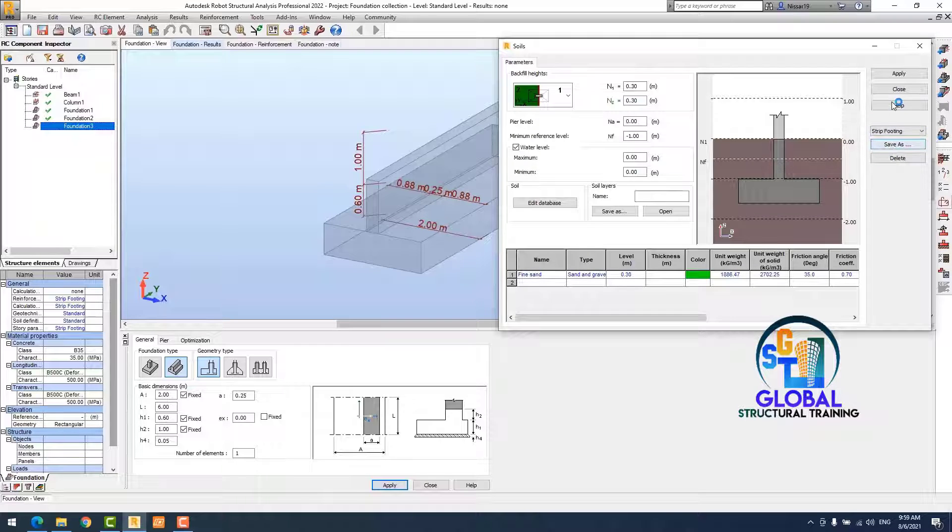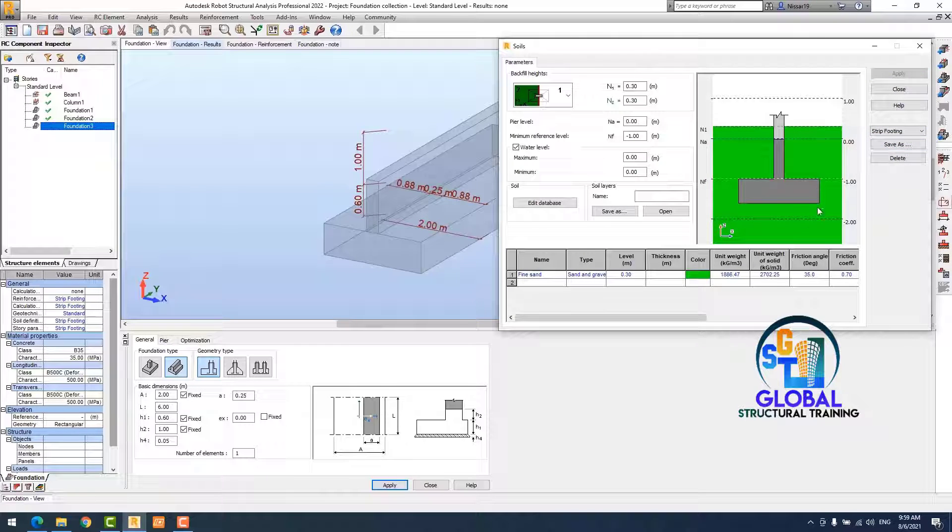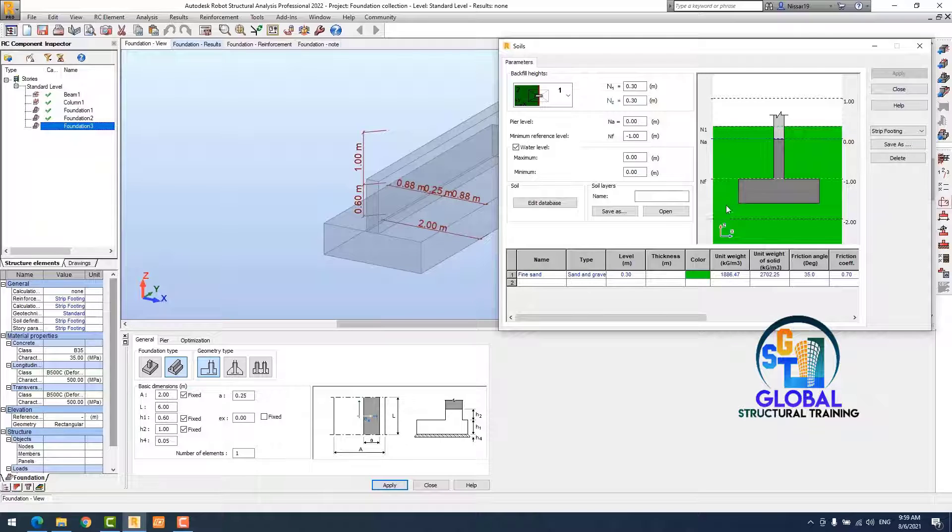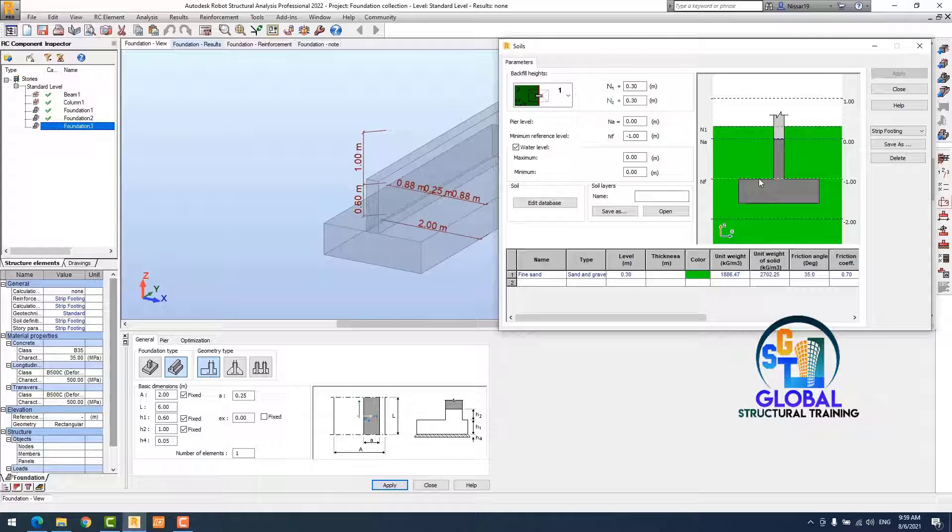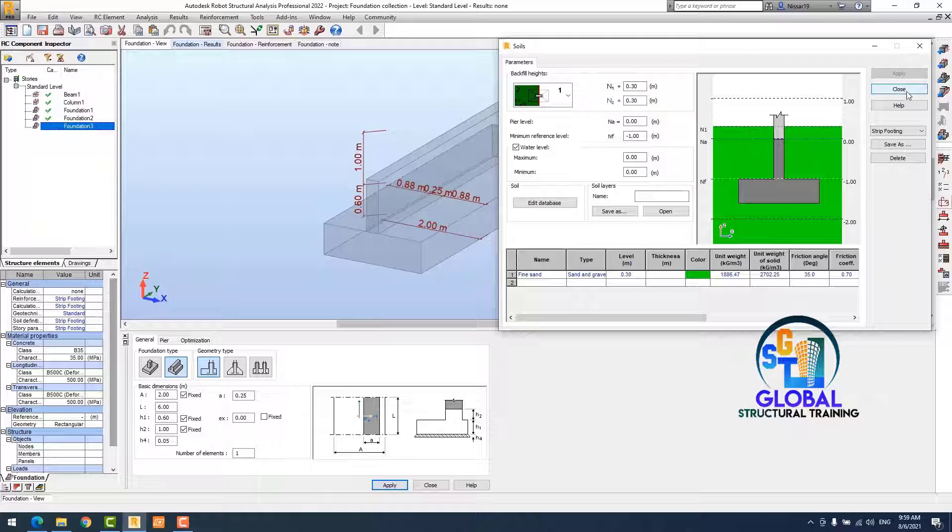Now I apply my side parameter. I have backfilling from both sides, from N1 and N2, from both sides backfilling 0.3 meter.